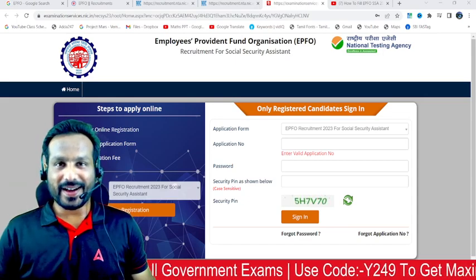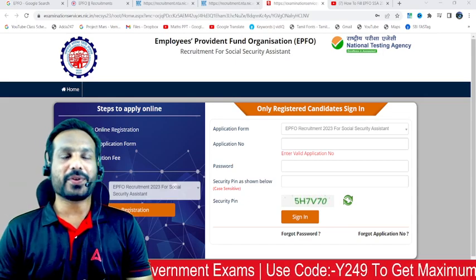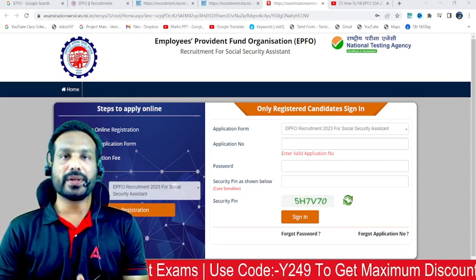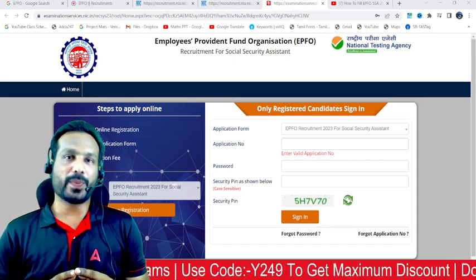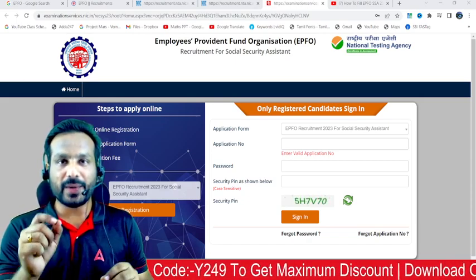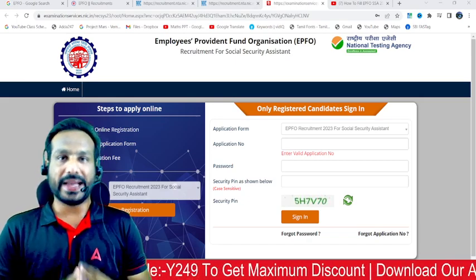Hello everyone, welcome to ADA247 Tamil Nadu. In this video, a little reminder that today is our last day.